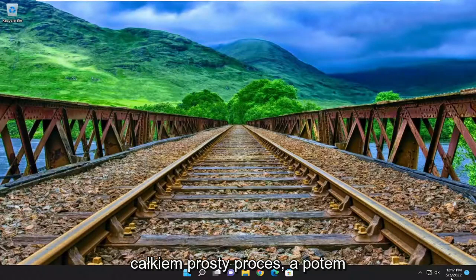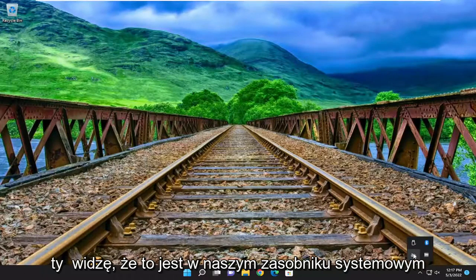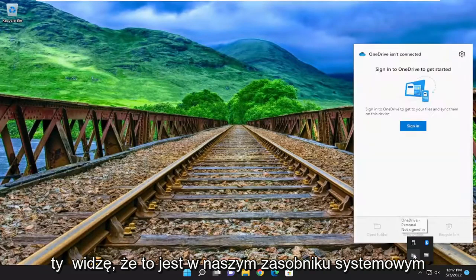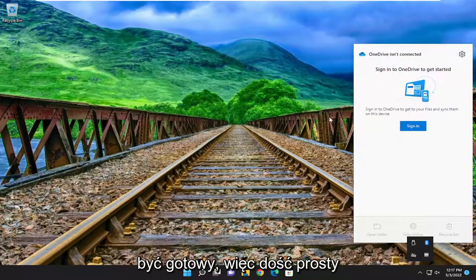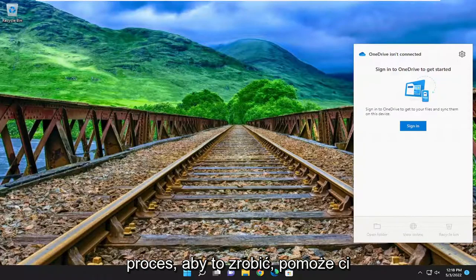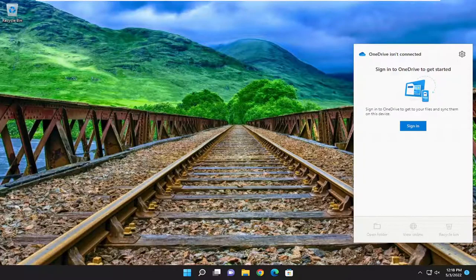So pretty straightforward process. Then you would just go ahead and actually open it up — you can see it's down in our system tray here. Just sign back in and you should be good to go. I hope this helps you out, and I do look forward to catching you all in the next tutorial. Goodbye.